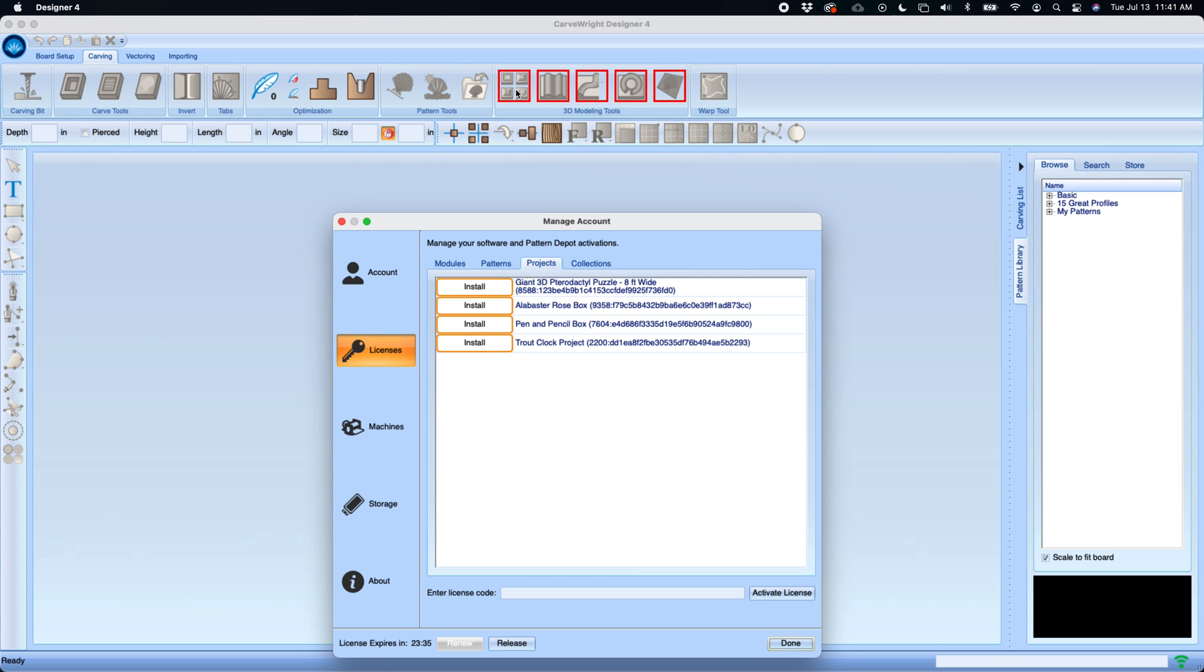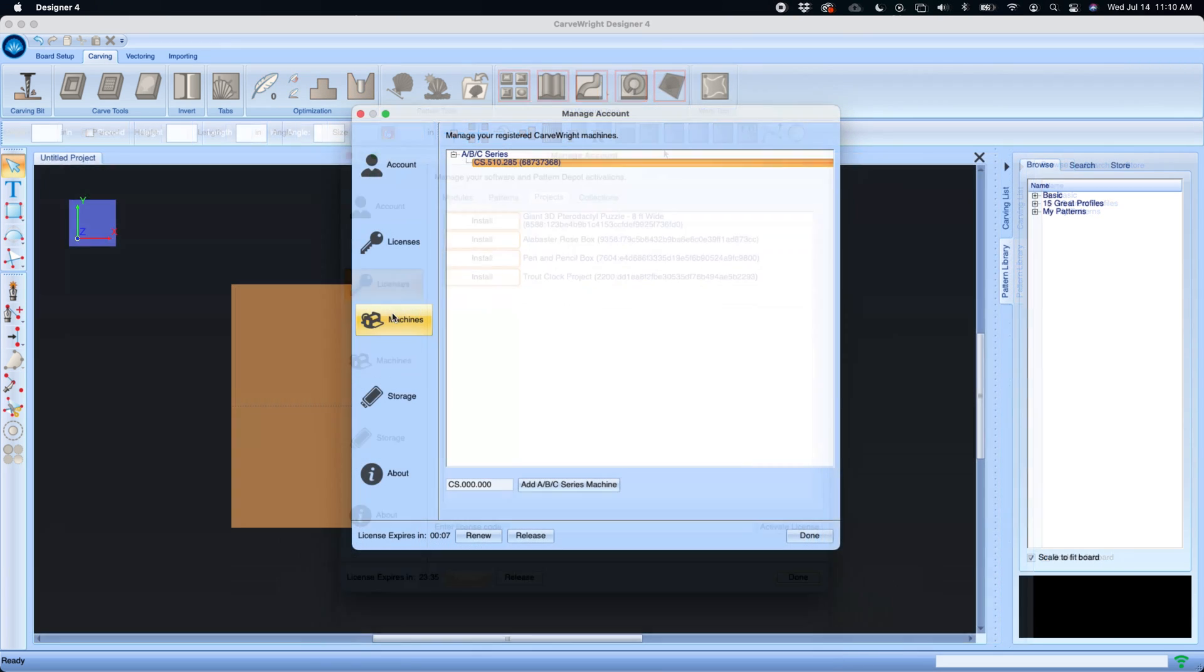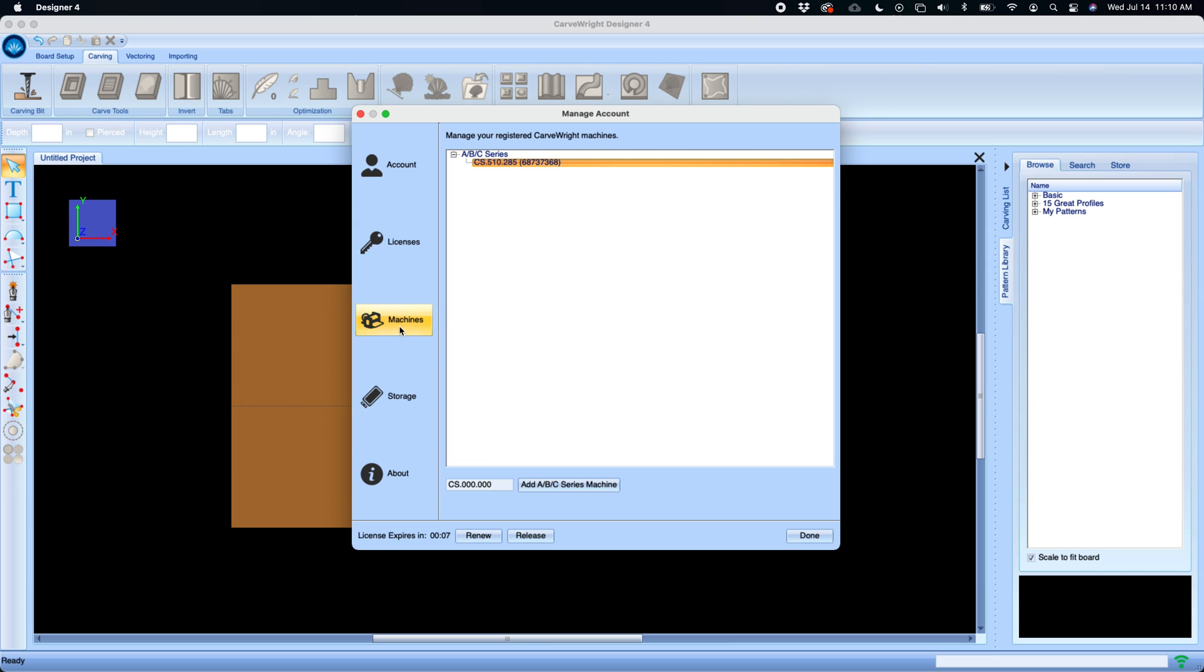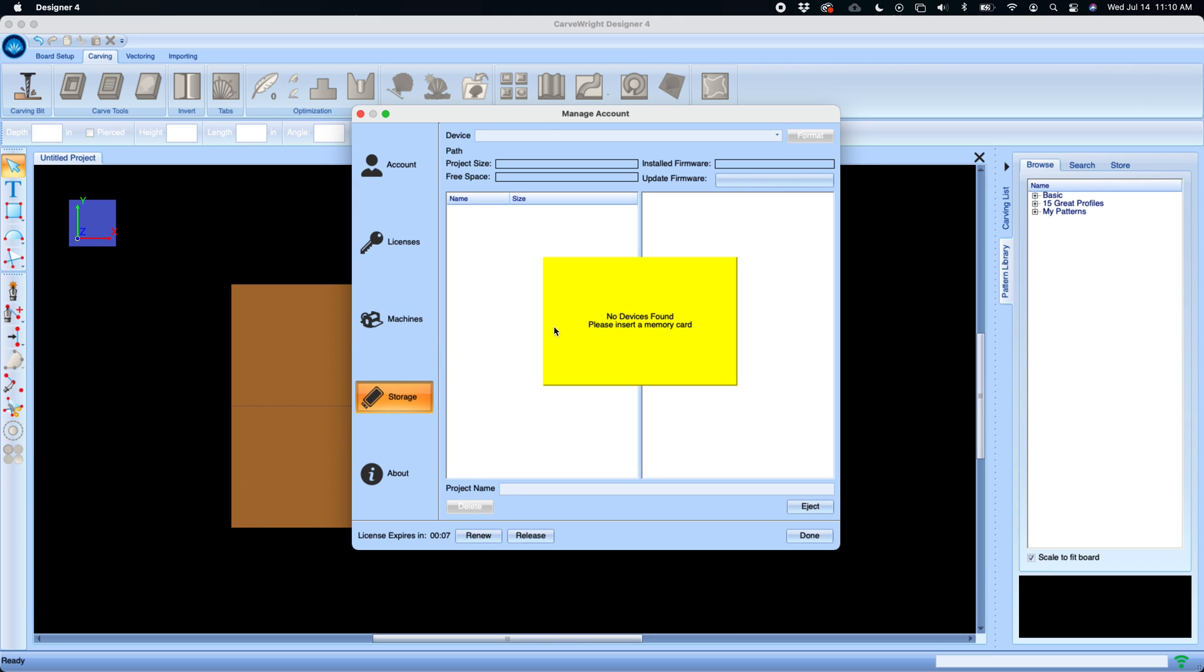Machines is where you register your Carve Right machines and add new Carve Right registrations. Storage is how you manage your memory card.